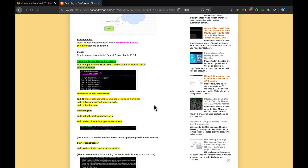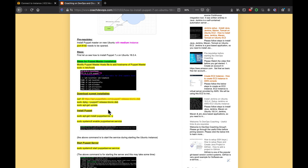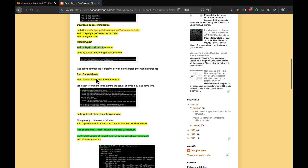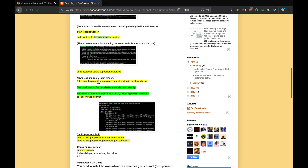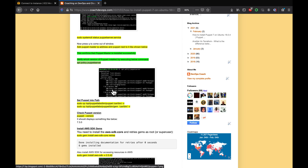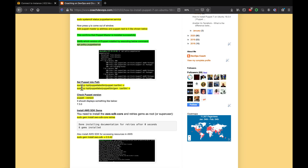We are going to download the Puppet installable from the Puppet website — specifically the latest version, which is Puppet 7. We'll download and install that Debian package, then update our Ubuntu packages. Finally, we are going to install the Puppet master server and start it. There are also a few commands to add Puppet to the PATH.